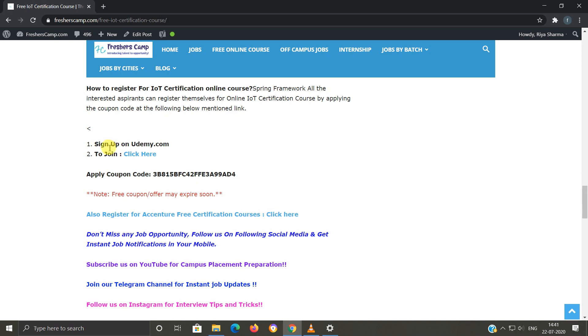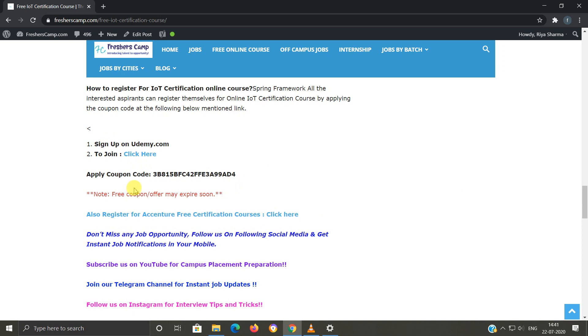This coupon code can expire anytime, so you have to apply as soon as you see the video. Most of you have doubts that the coupon code is expired, so you have to apply as soon as possible.